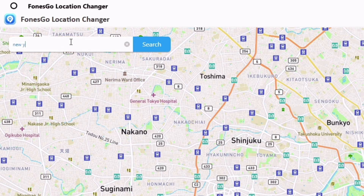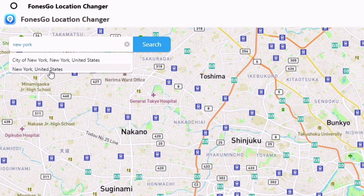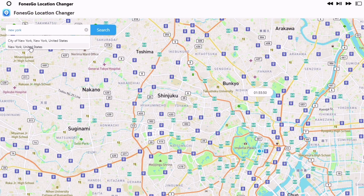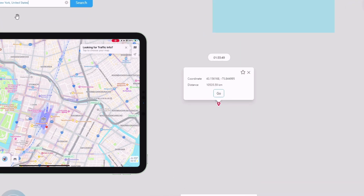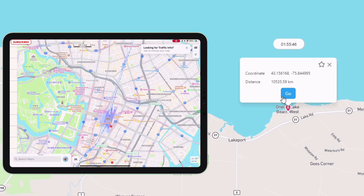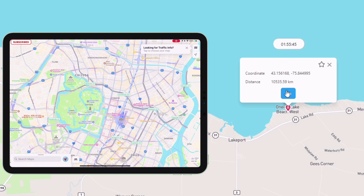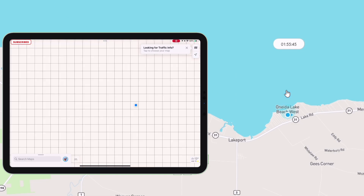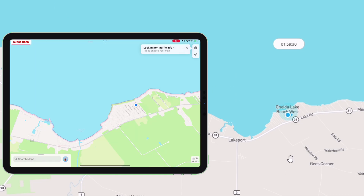All you need to do is type and search the name of the place and click on the search button. It will show you the new location — just click on go. As you can see, immediately my location has been changed.